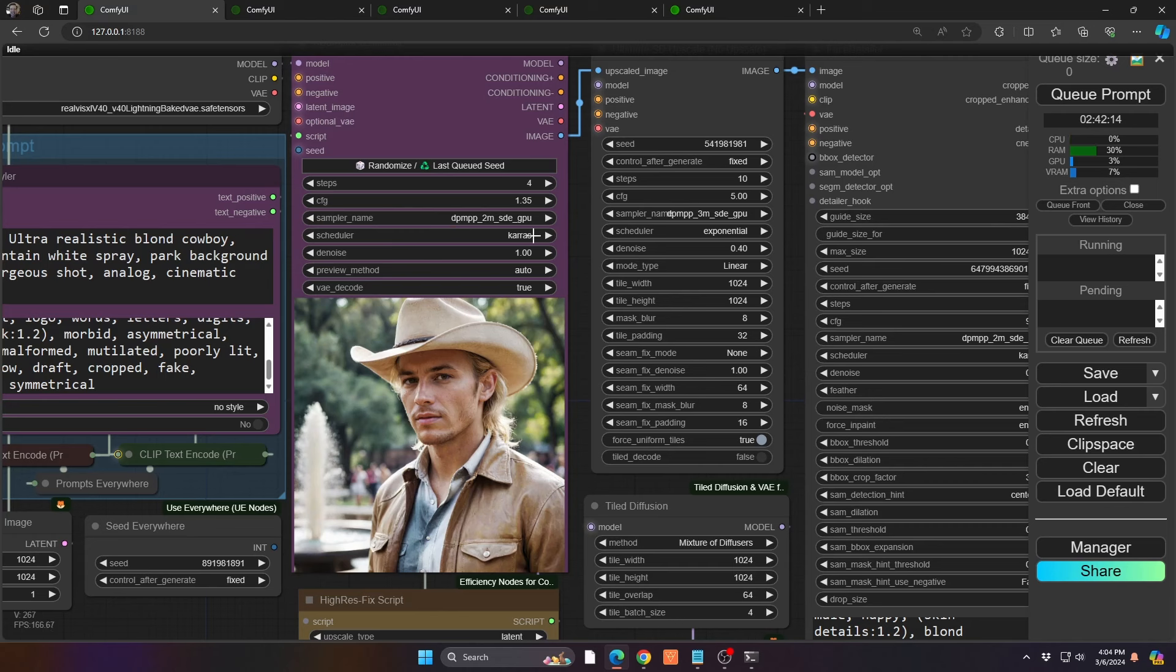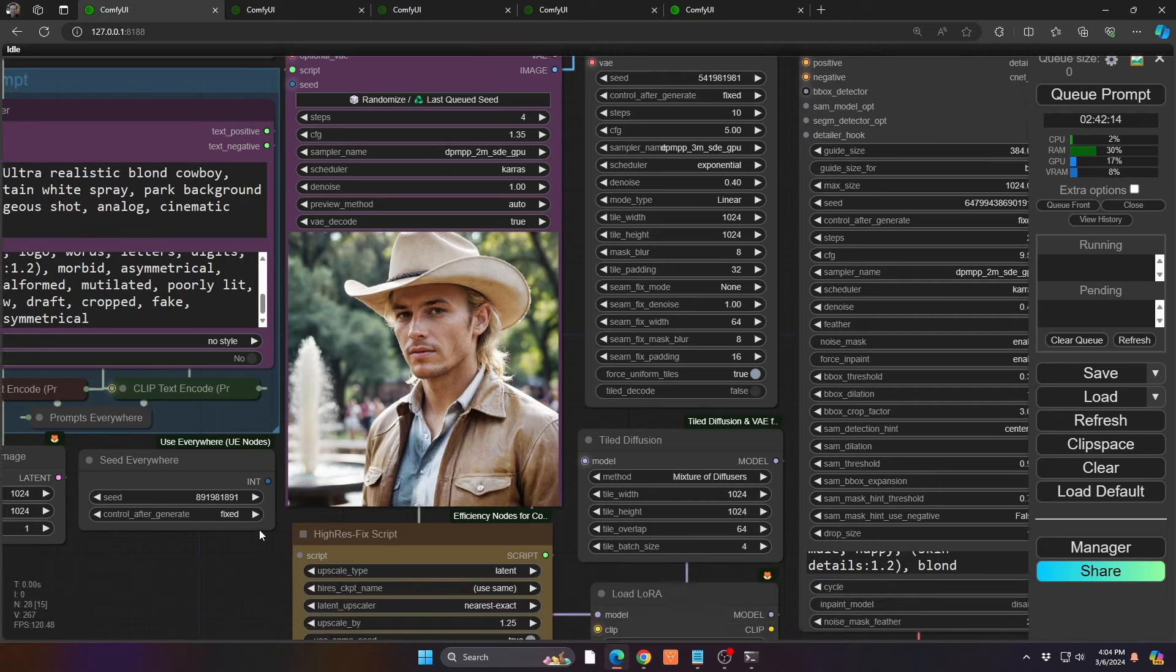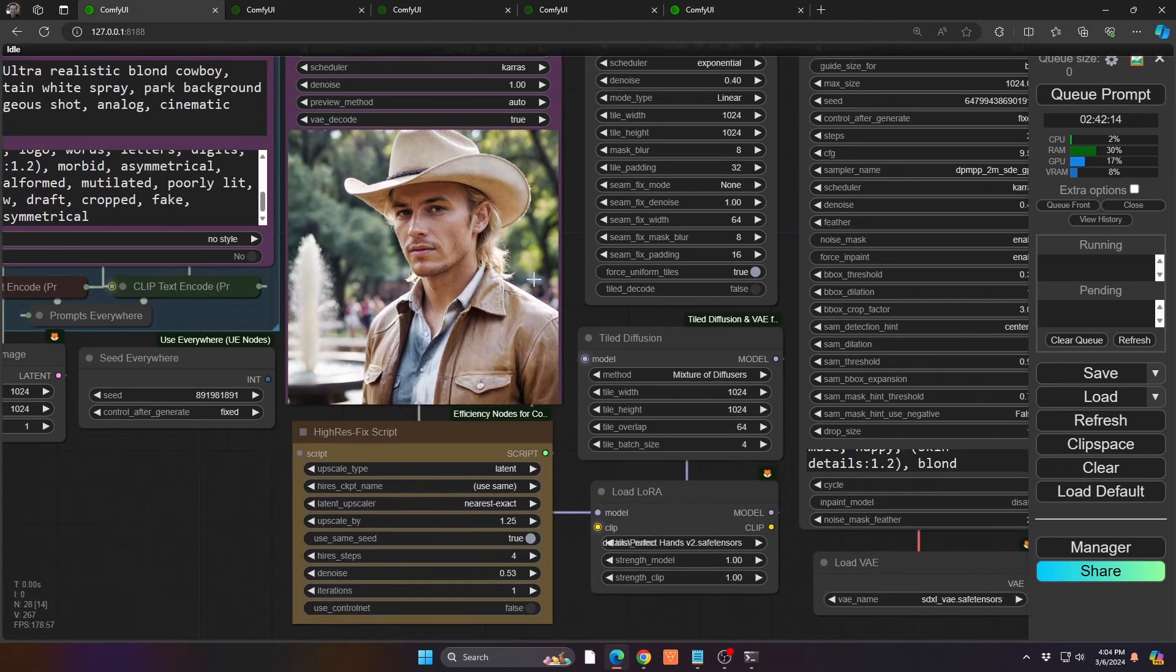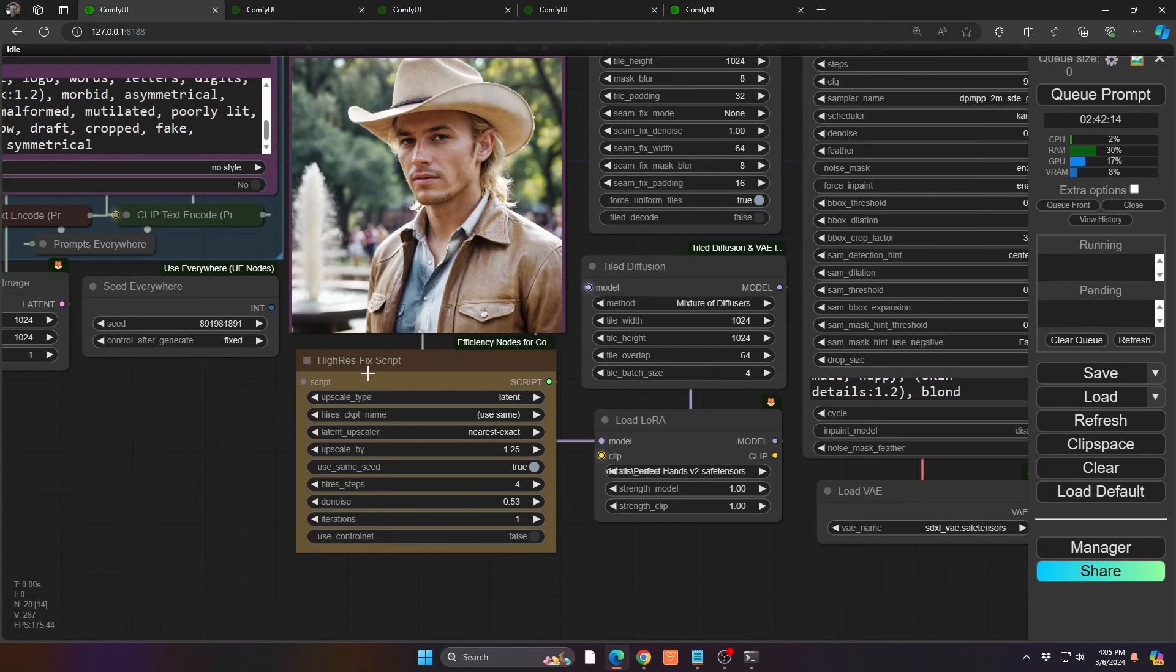And then take note also of the sampler and the scheduler, as opposed to SGM, which I was using for the regular lightning models. Karas seems to go really well, especially with the DPM++ 2M. So, if you have those settings, I think you should be in a good spot. You can see the initial render, though. FYI, this is not the final product. You'll see what it looks like at the end.